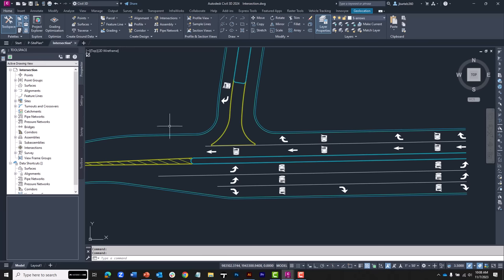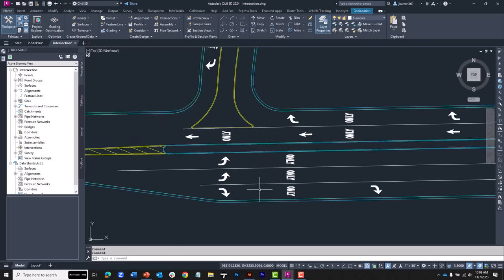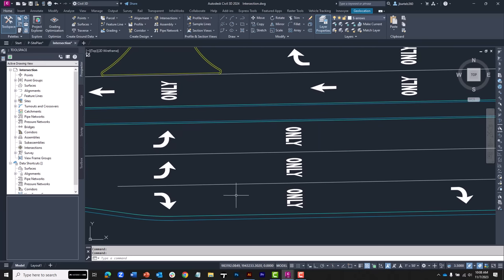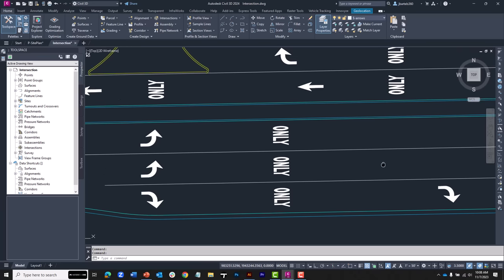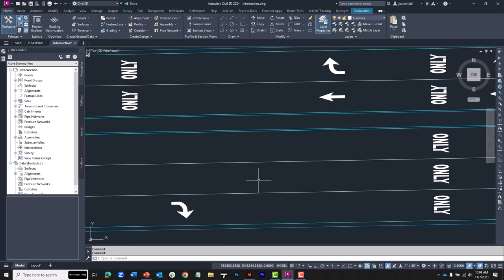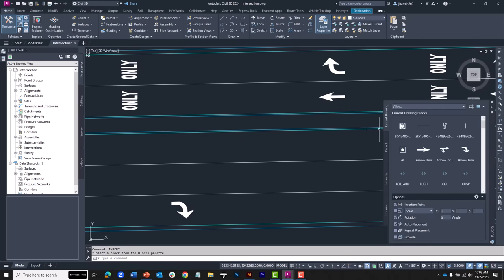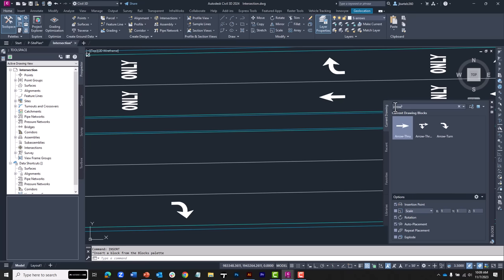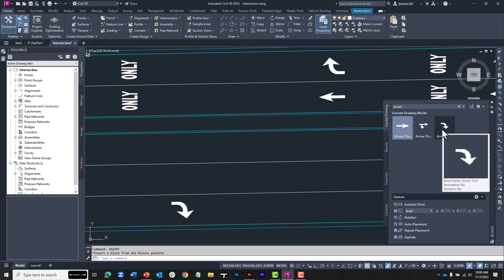On my screen I have a portion of an intersection design. If I zoom in, you can see that I've been inserting some symbology for the lanes — a right-turn lane here and then a pair of left-turn lanes. I'm going to type Insert to bring up the block palette, select the current drawing tab, and filter by 'arrow' because all of my directional symbols include that text in the name. All of my directional symbology is right-handed.